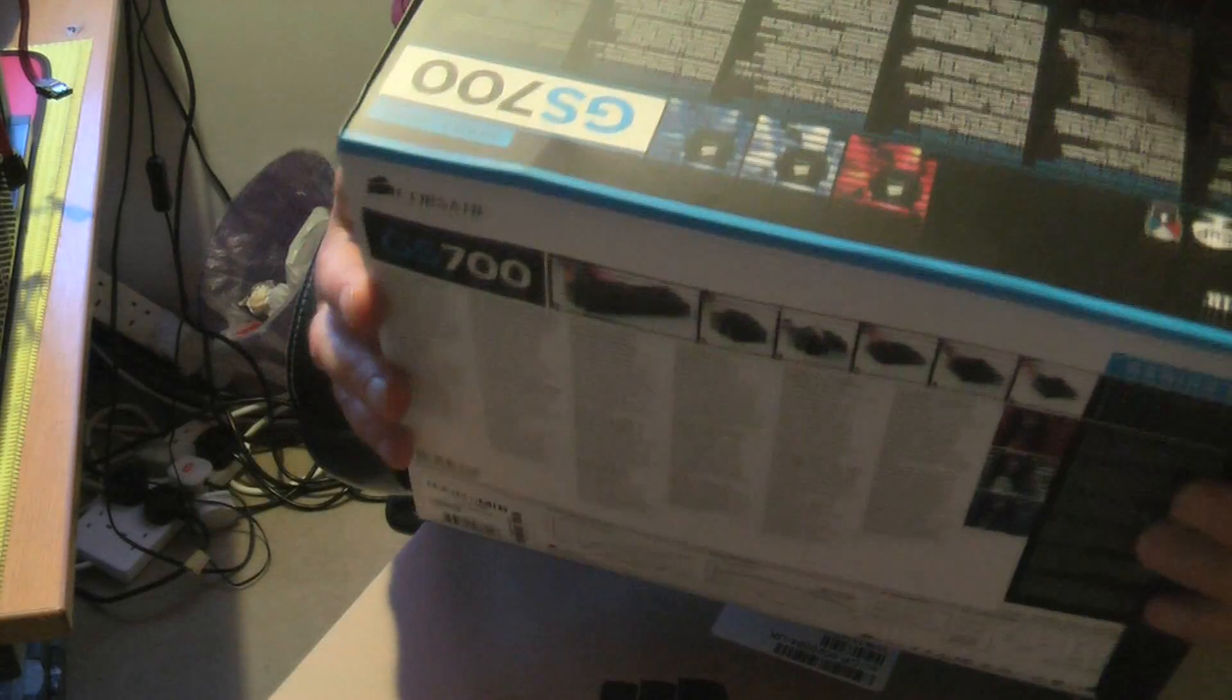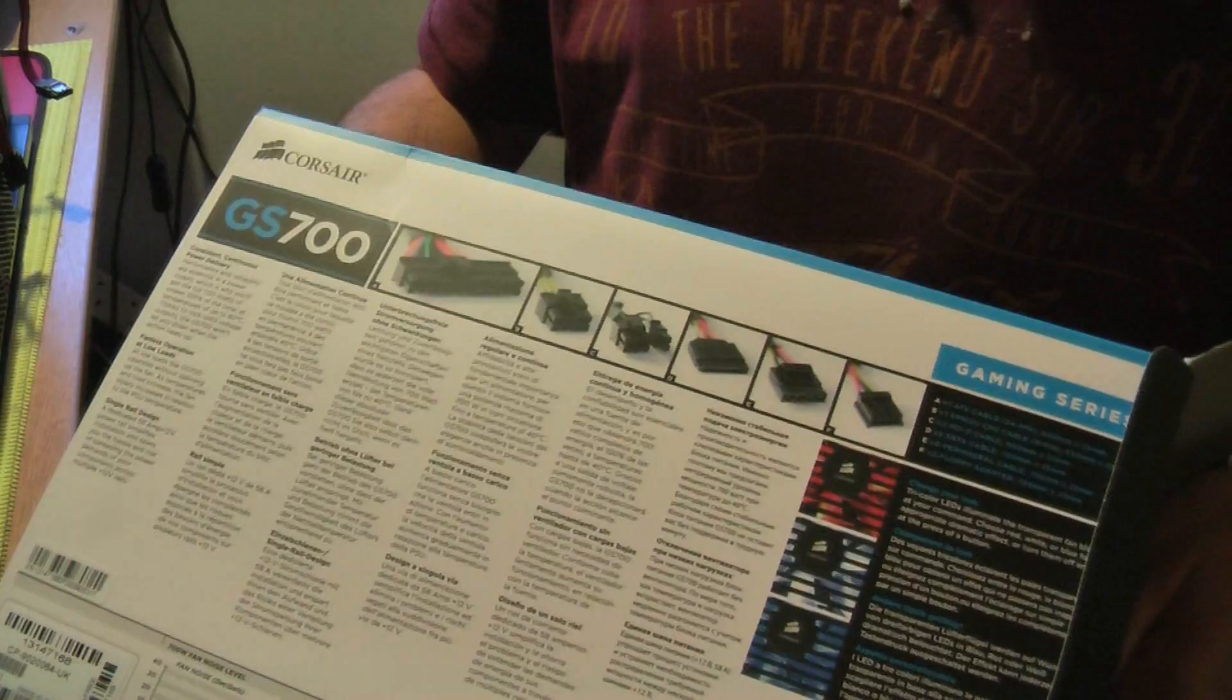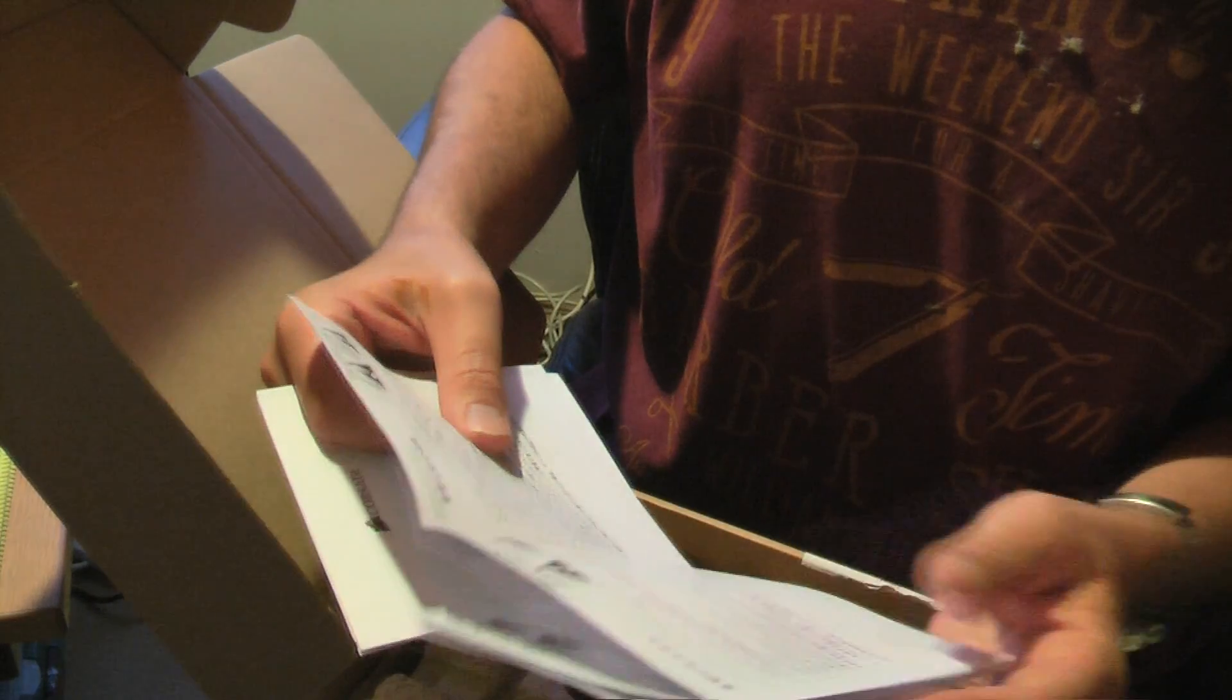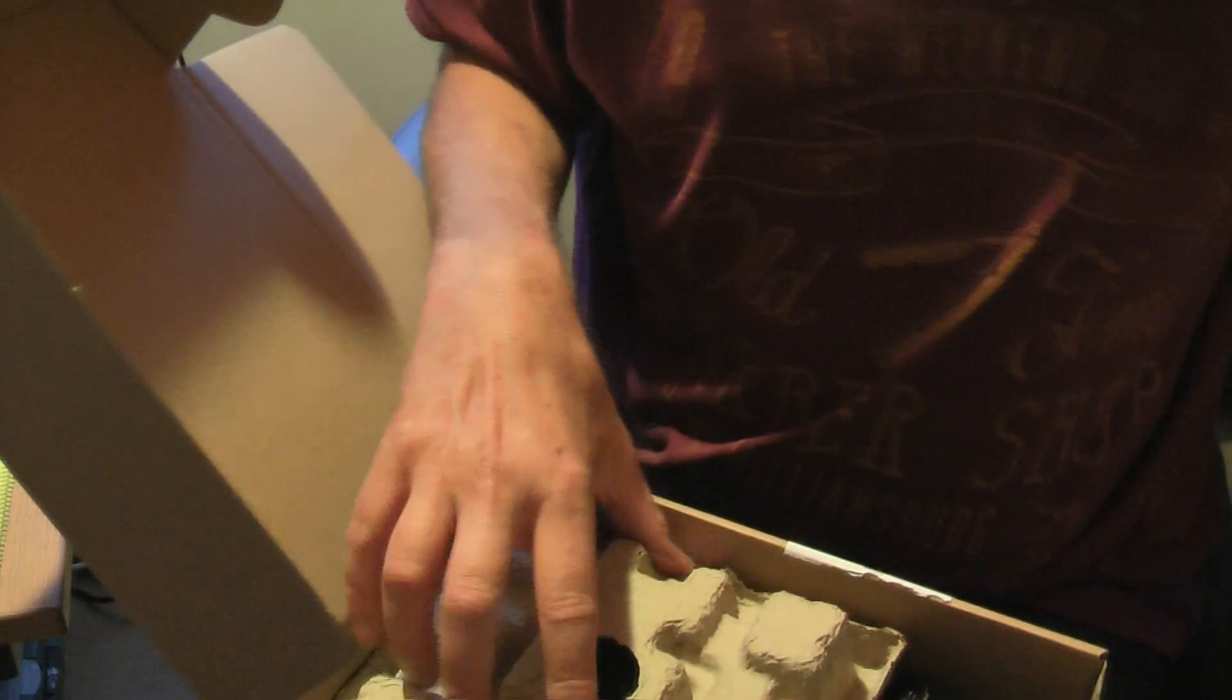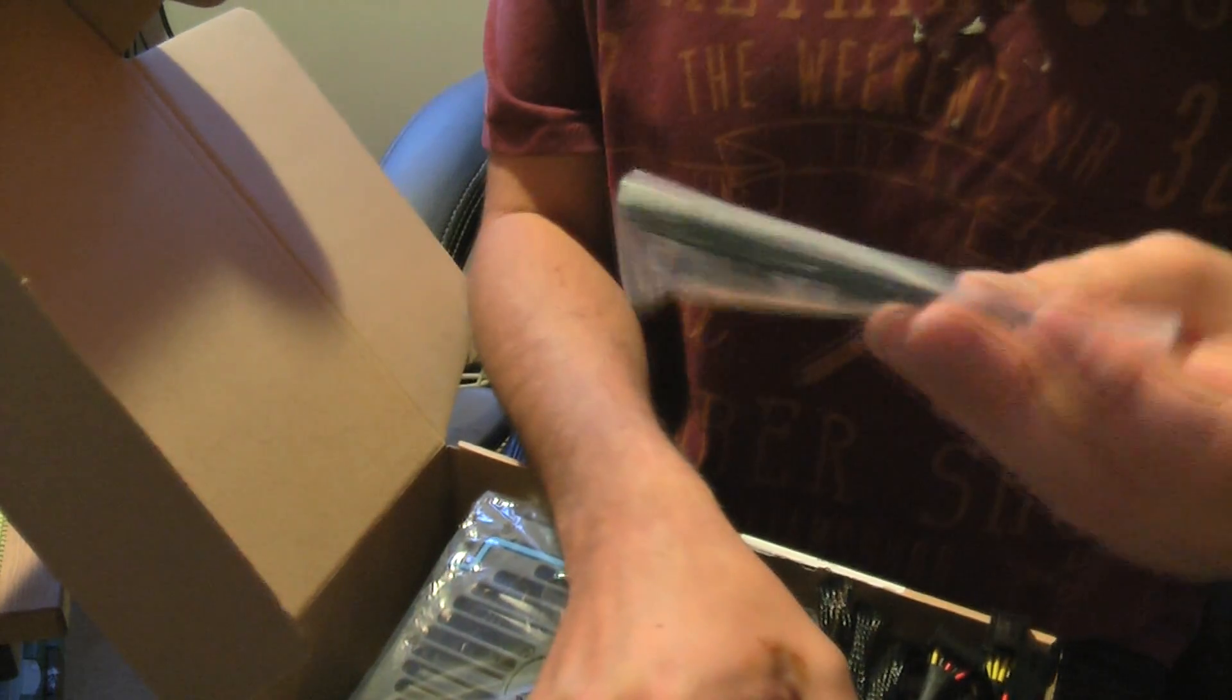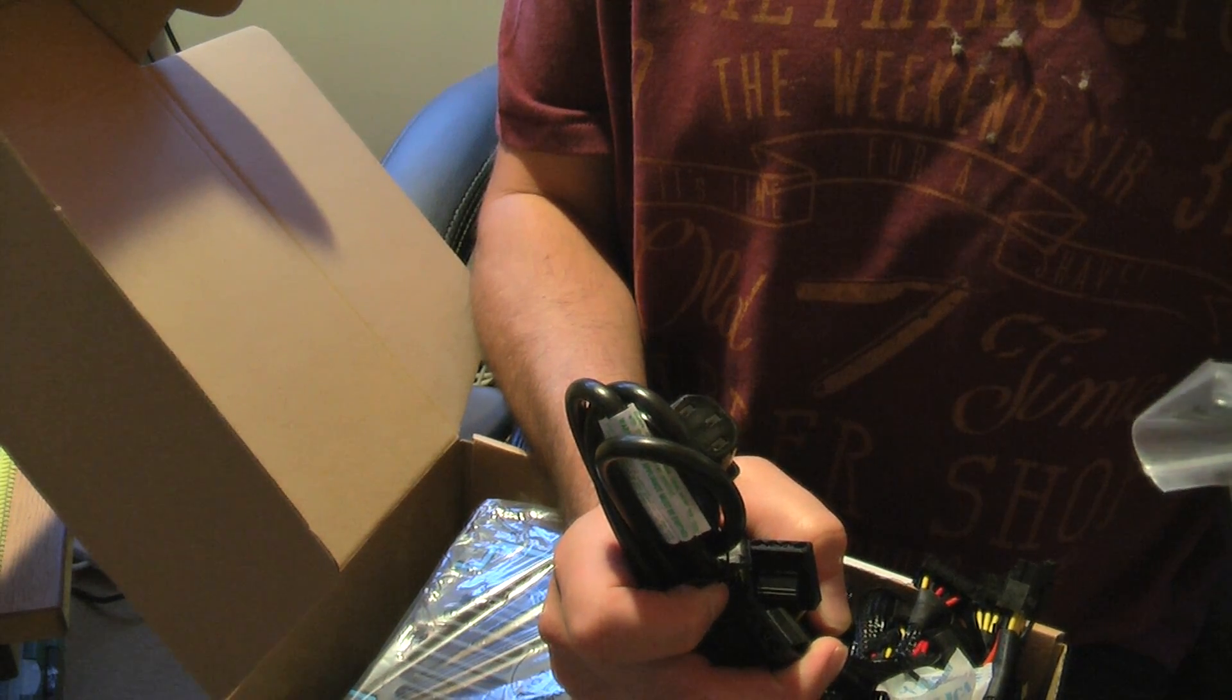All right. I'm just unboxing the PSU. It's the Corsair GS 700. And this is what you get in the box. You get the usual warranty card. Some instructions in Chinese. Oh and English and other languages. And lots of cables which are all attached. So it isn't a modular one like the old one. But it'll have to do. And what's this? And some cable ties. So obviously all these cables are going to make quite a big mess inside the case. Like lots of snakes.